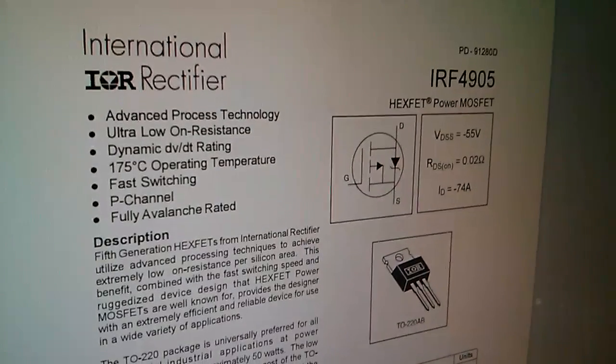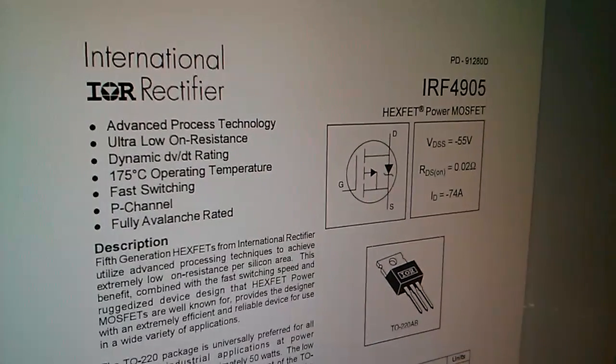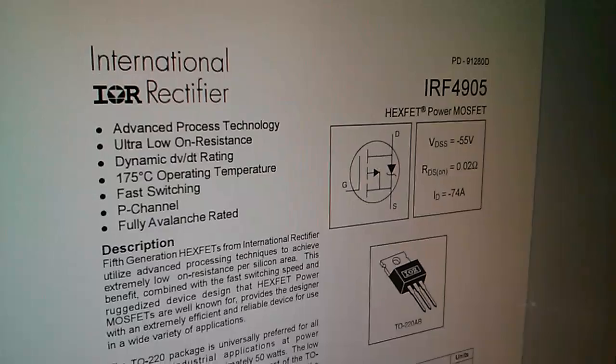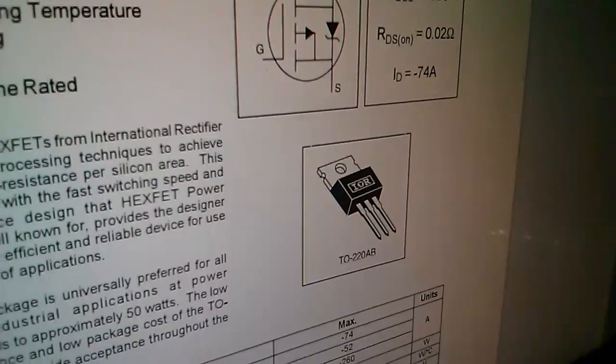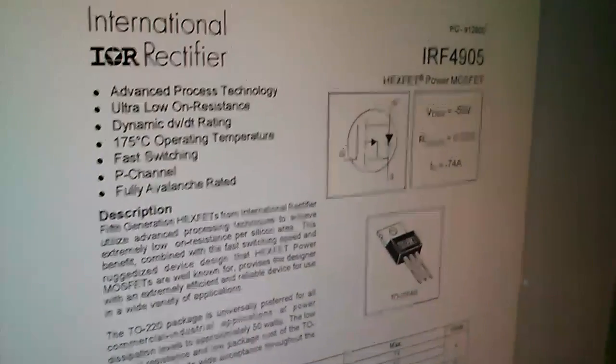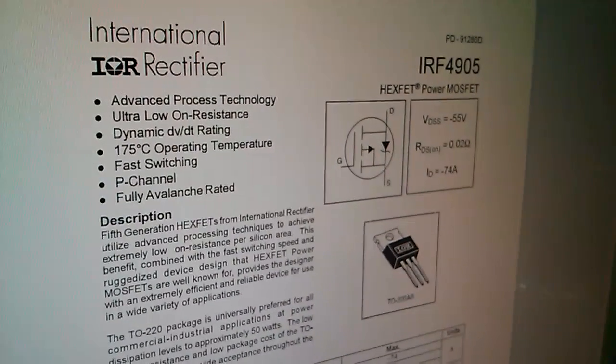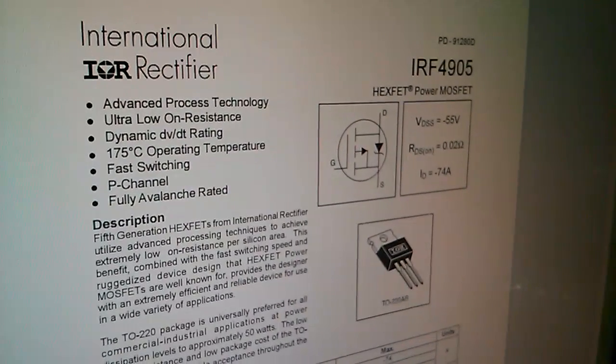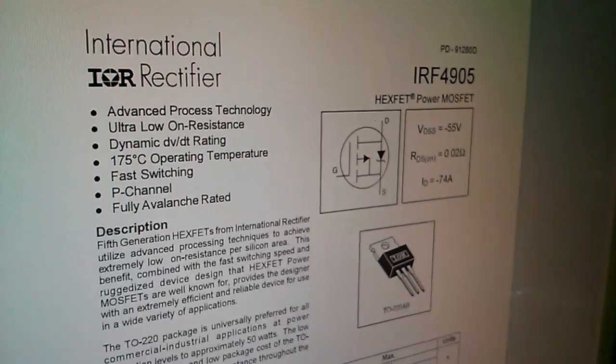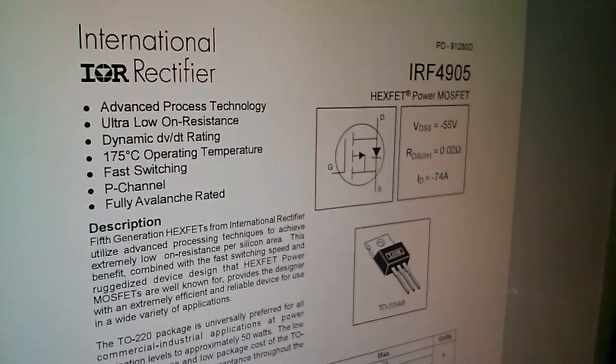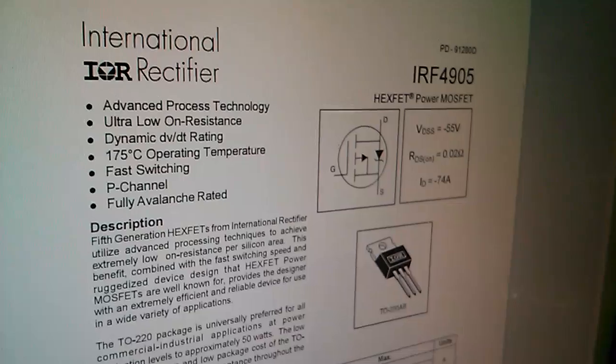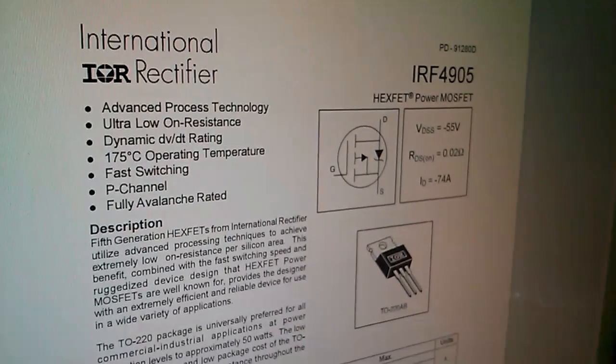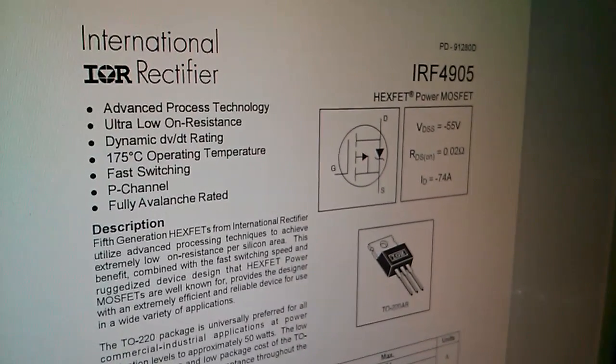I've been through International Rectifier's entire catalogue of P-channel MOSFETs. And in the TO220 type, this plastic type here, this is the one with the lowest on-resistance. So 20 milliohms is the most advanced TO220-hex-fet P-channel that they have. In N-channel, you can go down to less than a milliohm.